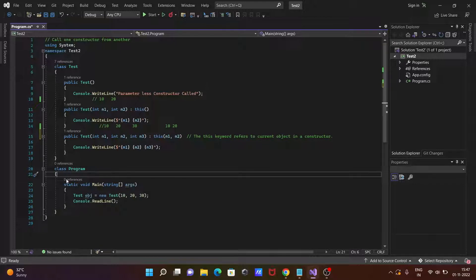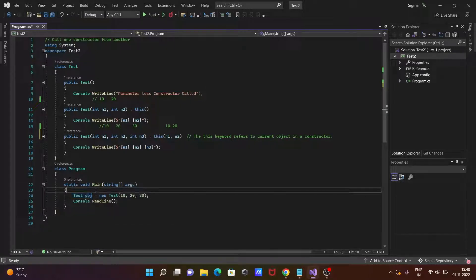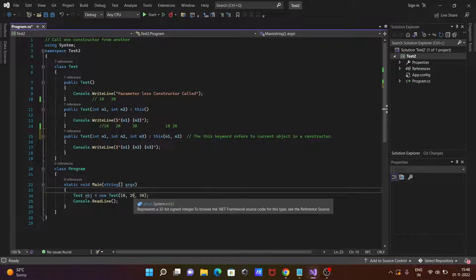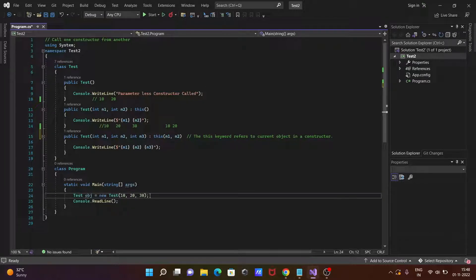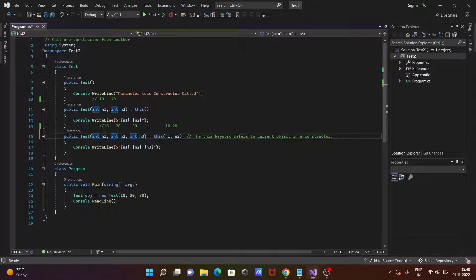If you debug the code, control comes to the main method. Here I created a Test class object with the help of the new keyword and the Test constructor. The Test constructor has three parameters, so the compiler will start searching for where the Test constructor with three parameters is defined.